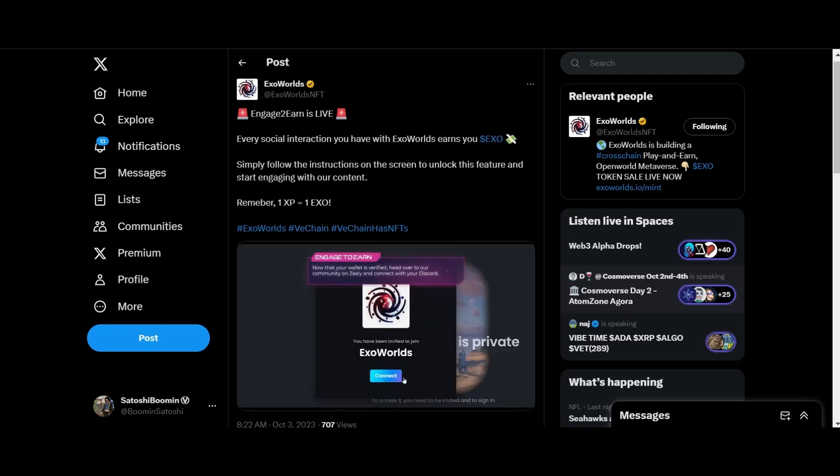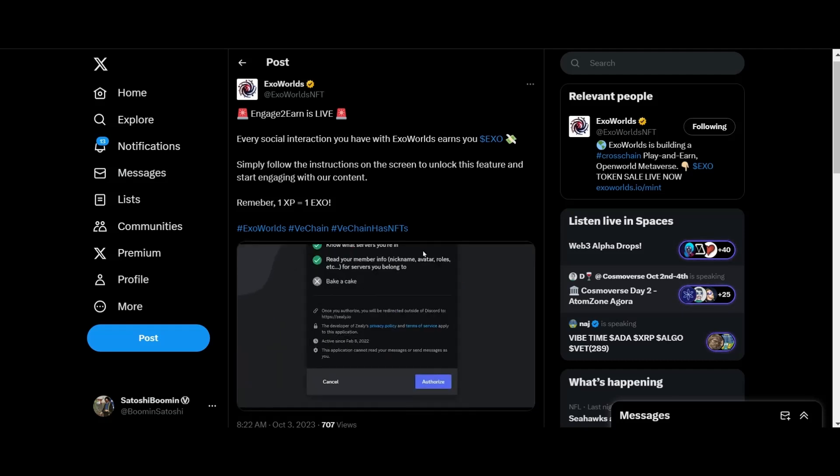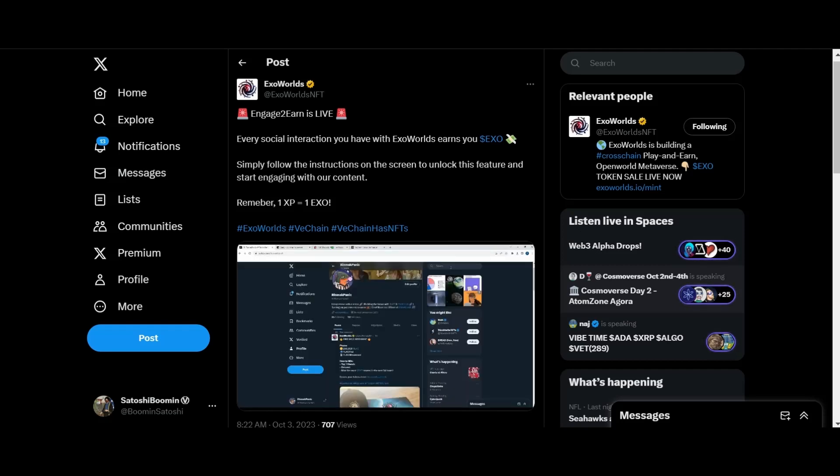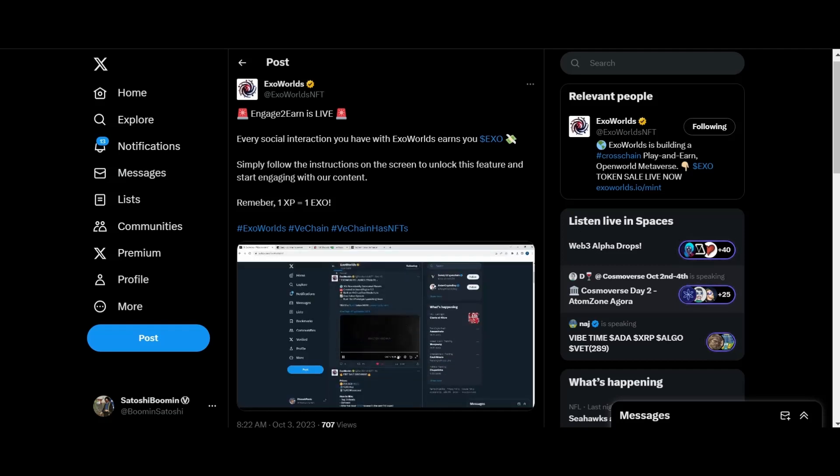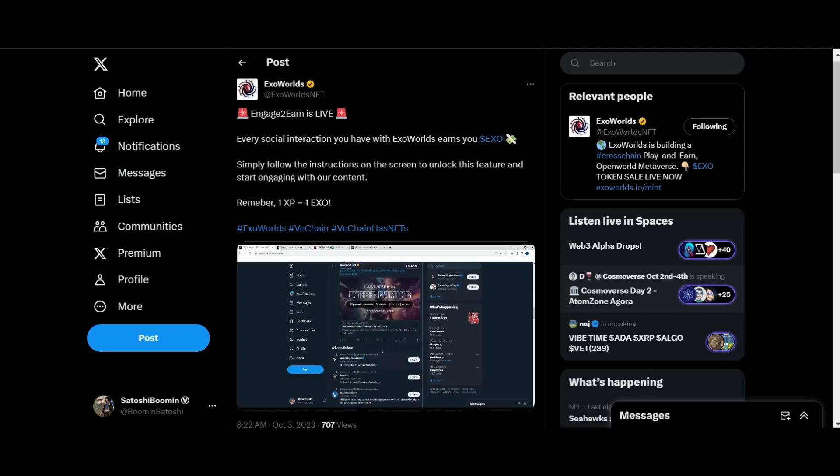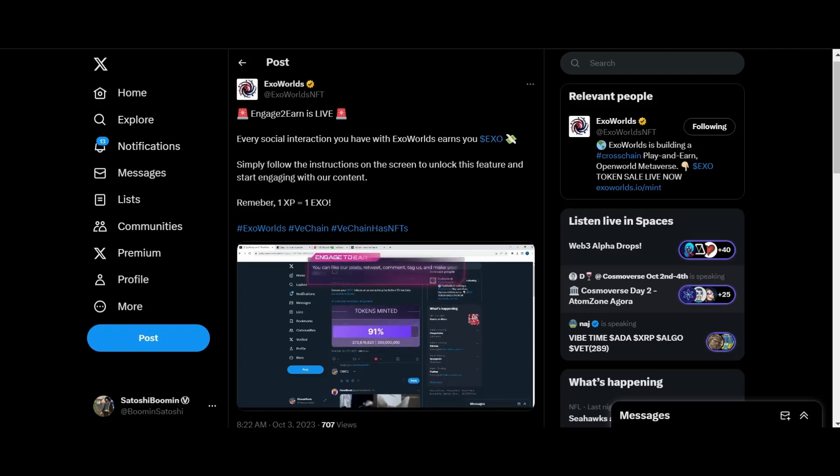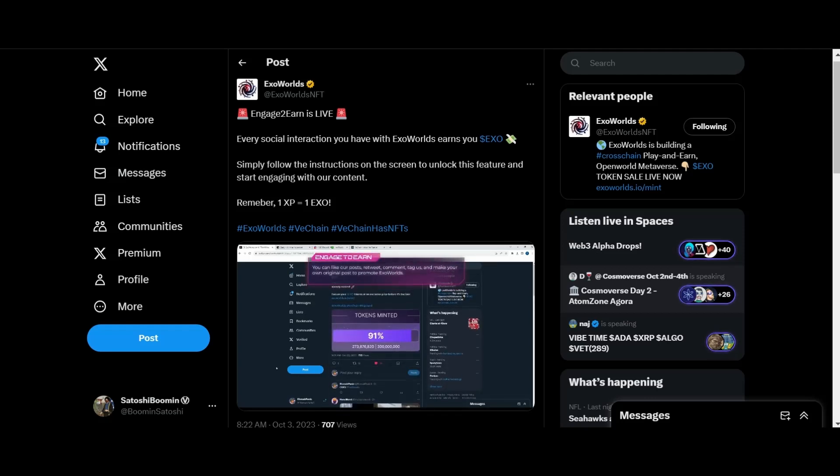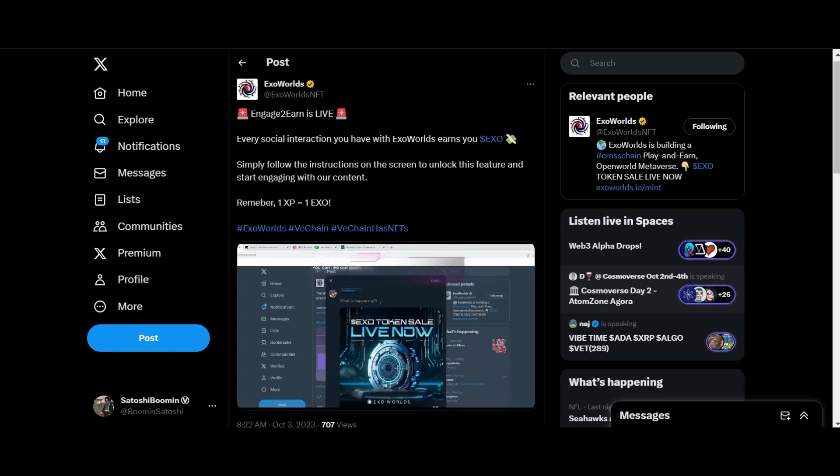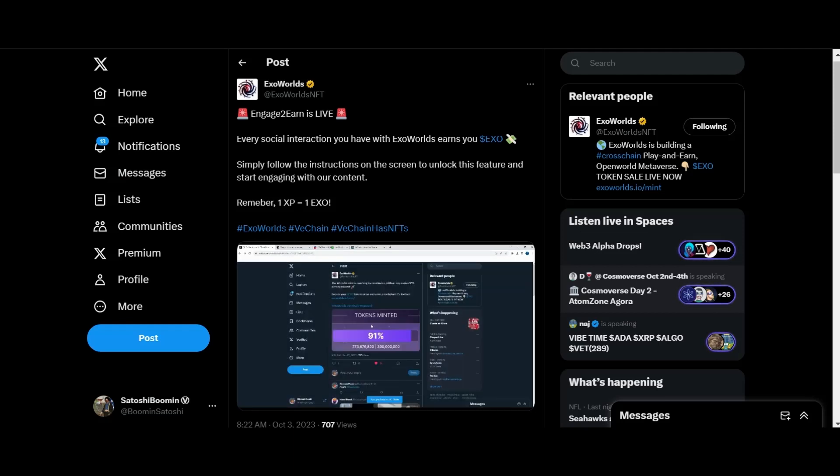Now that your wallet is verified, the second thing you will want to do is head over to our community on Zeely. Here you will need to connect with your Discord. Being on Zeely allows you to also earn rewards by engaging with us on Twitter. You can like our posts, retweet, comment, tag us, and make your own original posts to promote Exo Worlds. All these tasks grant you XP which converts directly into Exo in your Sync2 wallet.